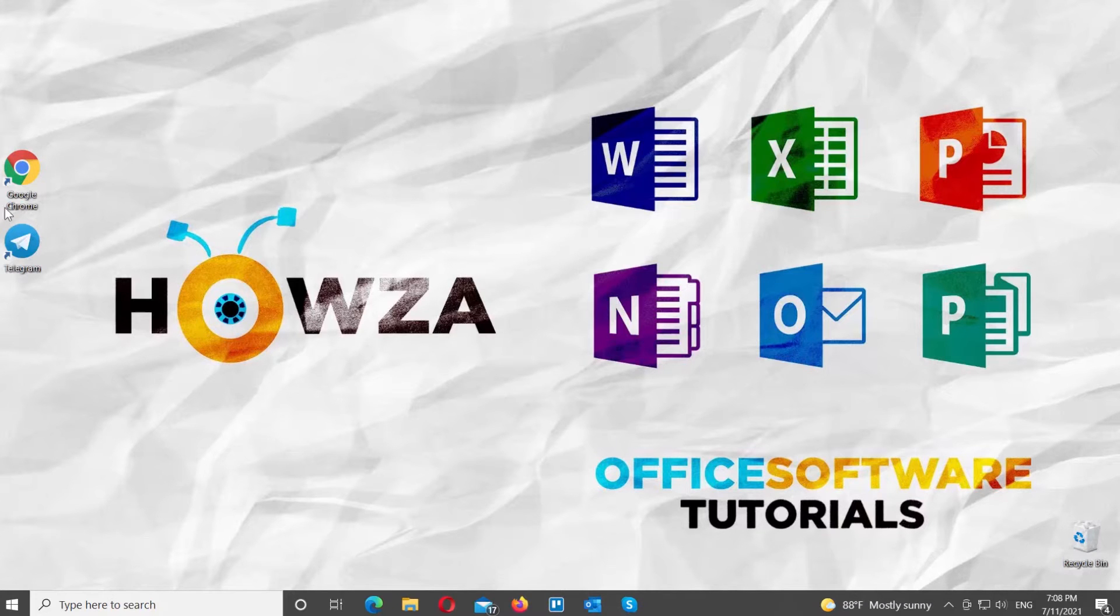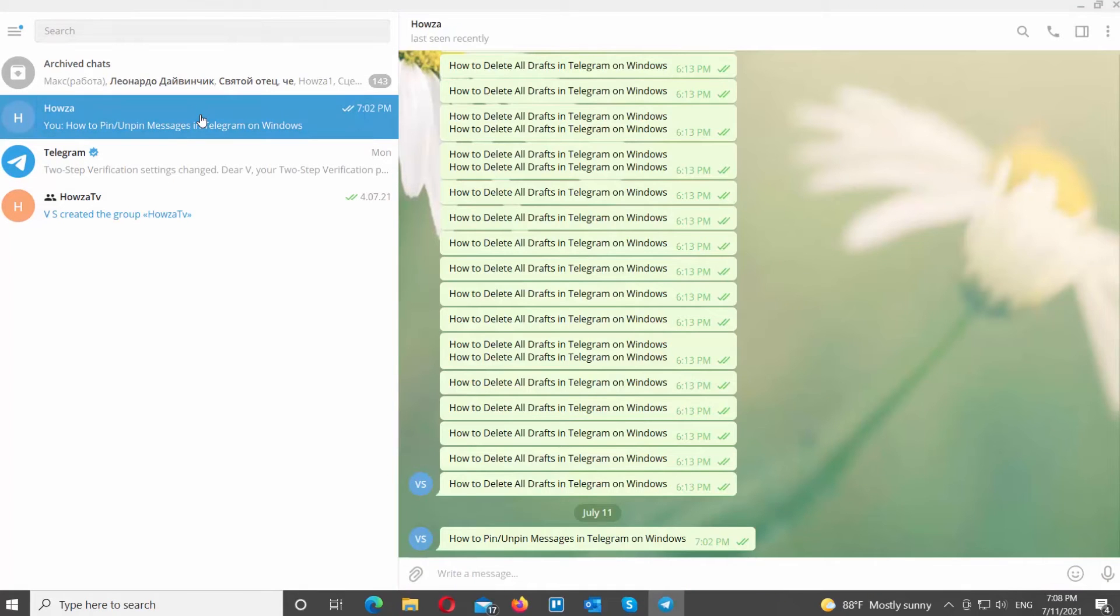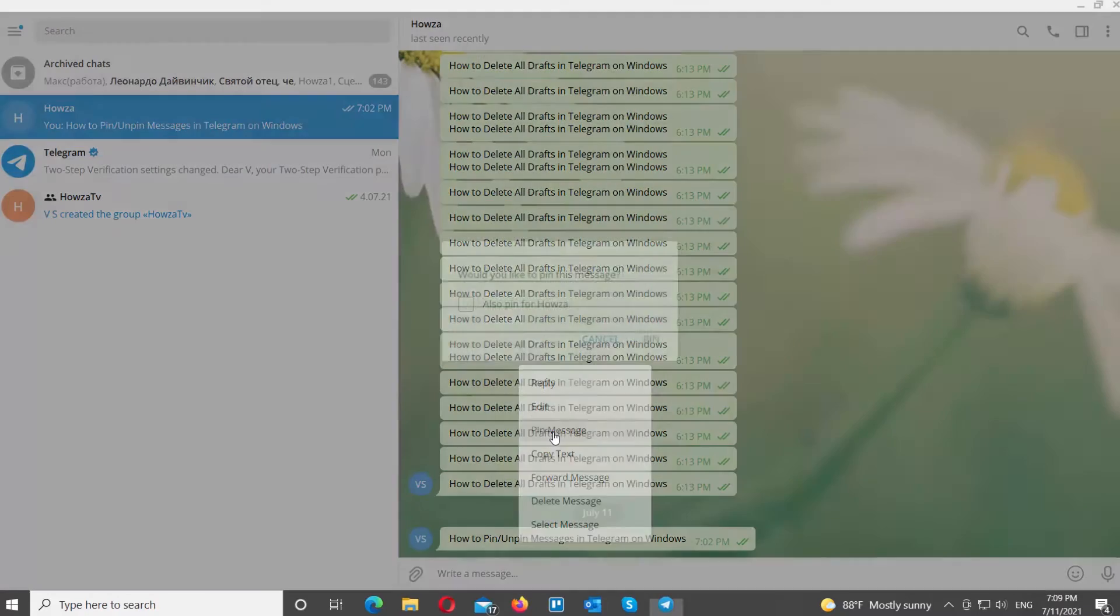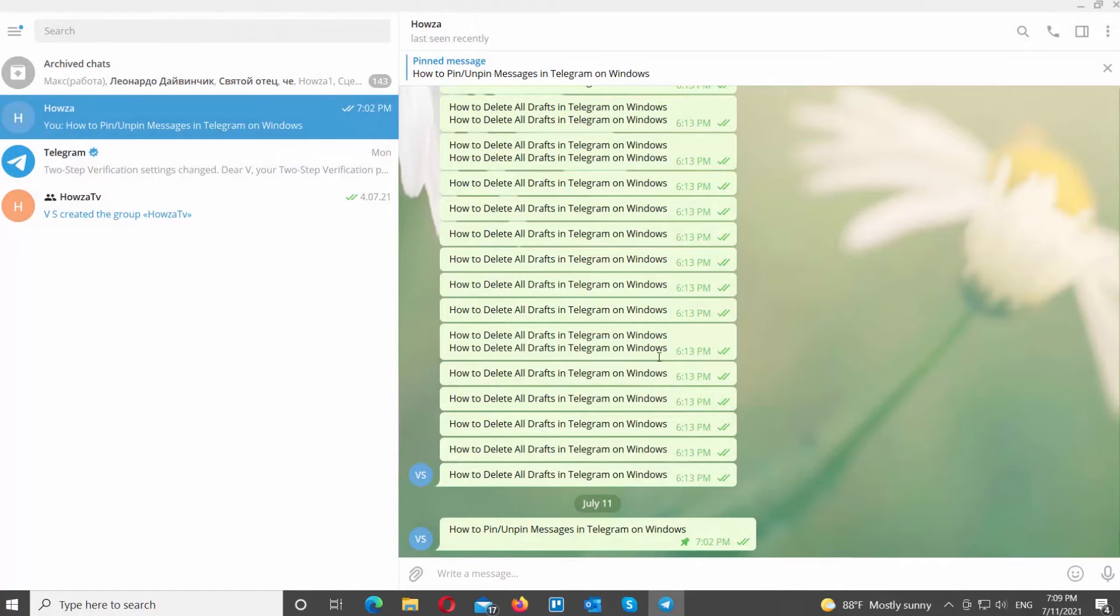Open the Telegram desktop app. Go to the chat that you need. Right-click on the message that you want to pin. Choose Pin message from the list. Click on Pin in the pop-up window. The pinned message will be visible on top of the chat.